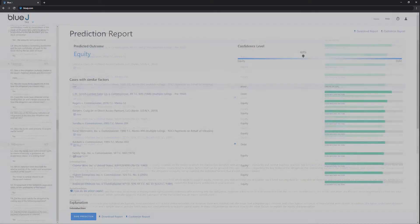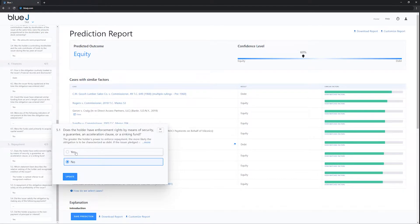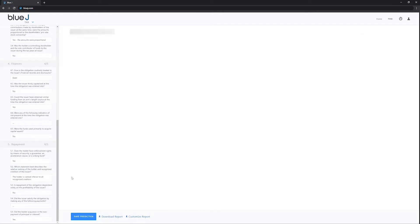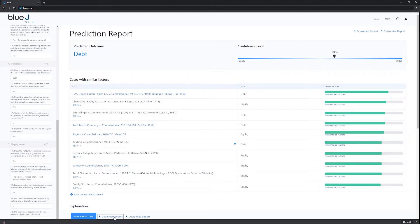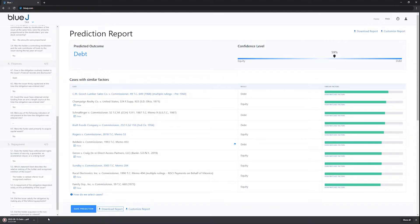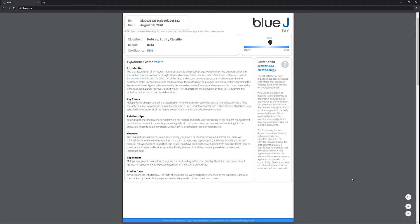You can also use Blue Jay Tax to analyze the importance of specific facts on the outcome of your file. Once you've finished your analysis, quickly summarize key findings and export a PDF report to share with key stakeholders.